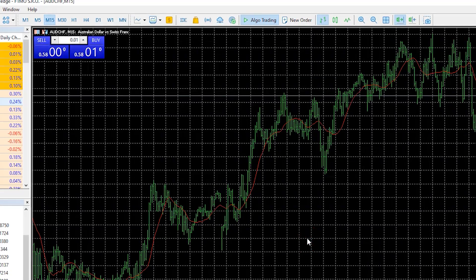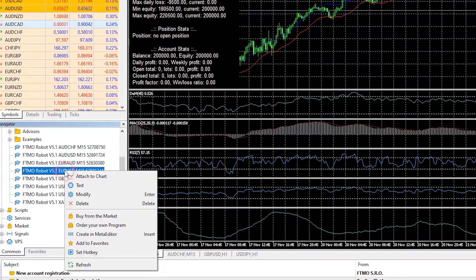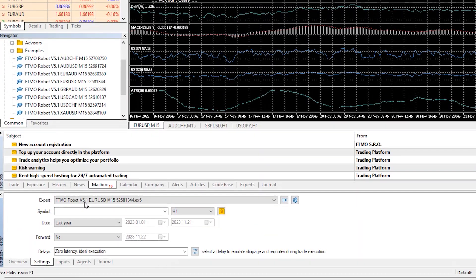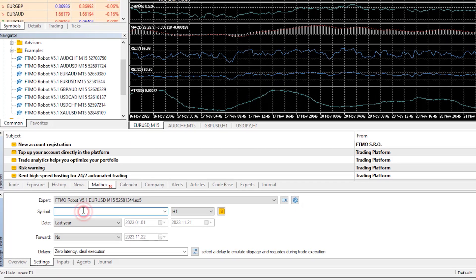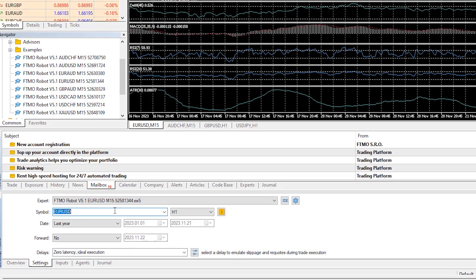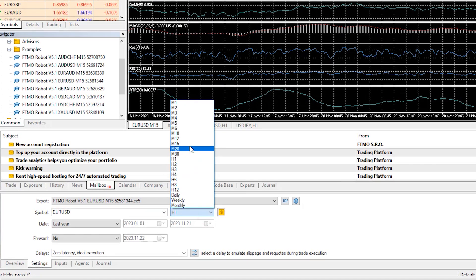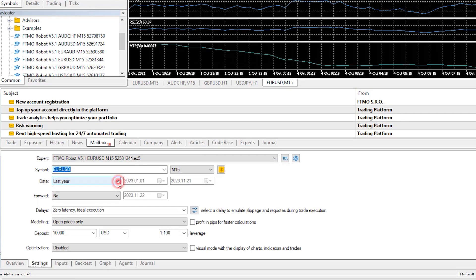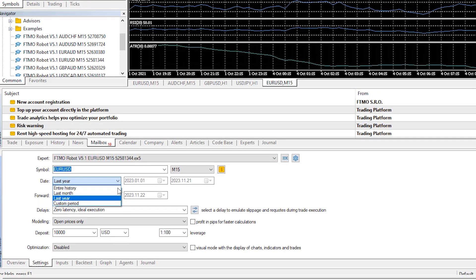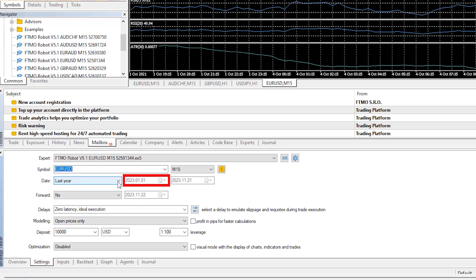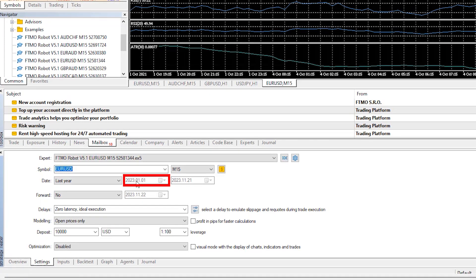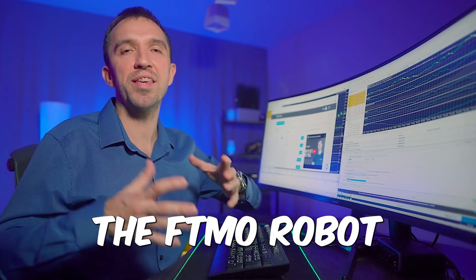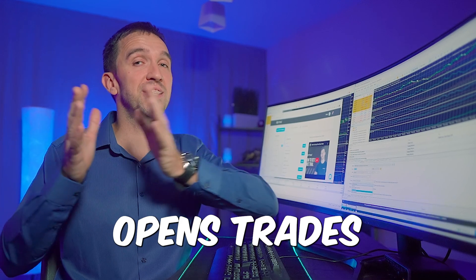To backtest an Expert Advisor, right-click it in the Navigator window, select Test, and choose the symbol — in this case EURUSD on the M15 time frame. Increase the window to select the backtest period; for this video I will backtest from the beginning of the year. Because the FTMO robot opens trades at the opening of the bar, I suggest sticking to the 'Open Prices Only' modeling.